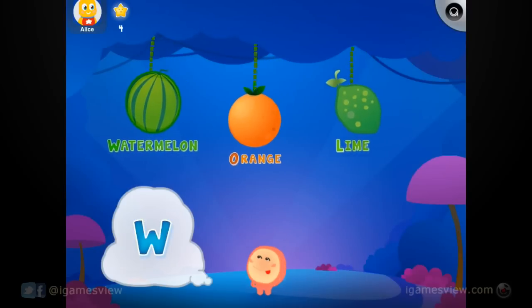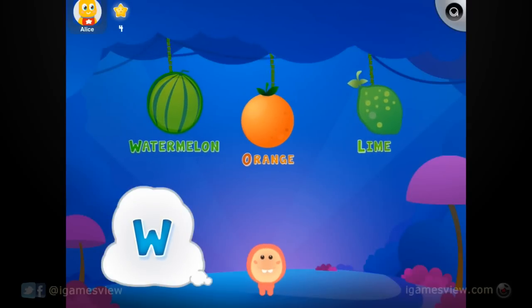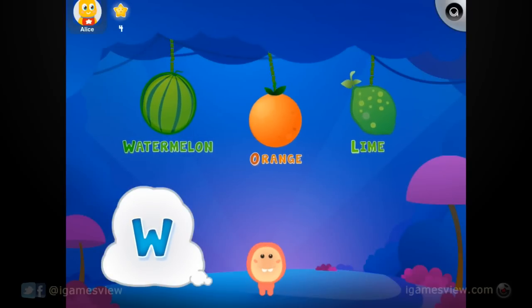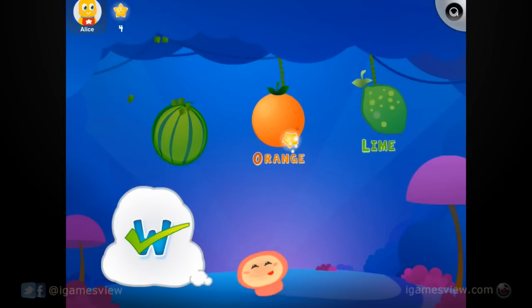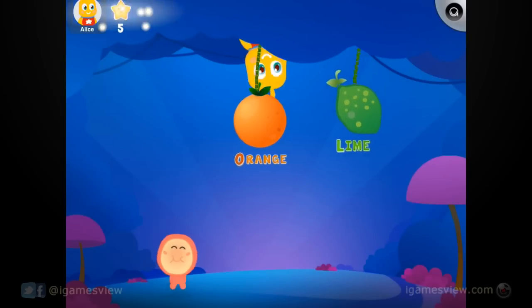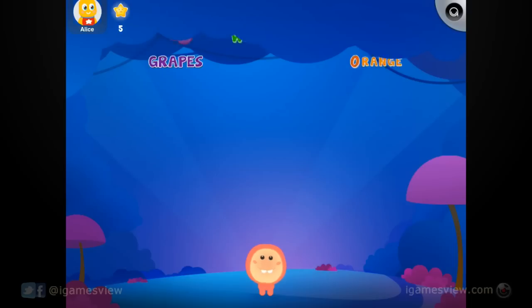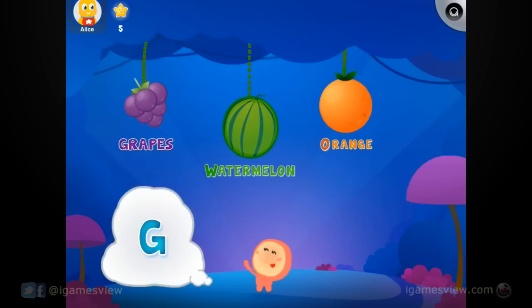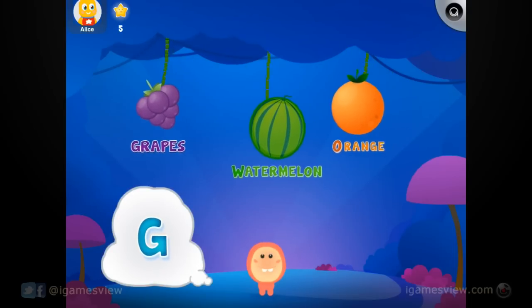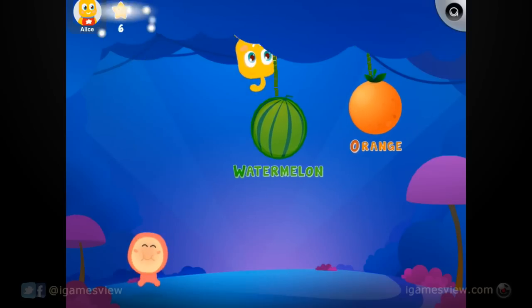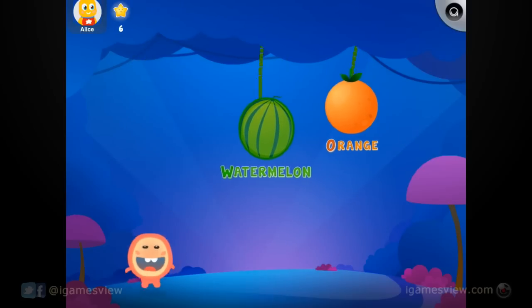Pick the fruit that begins with the letter W. Mmm, yummy! Which one begins with the letter G? Mmm, yummy! Yeah!